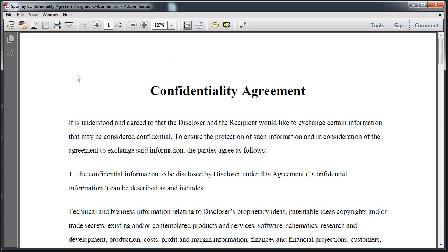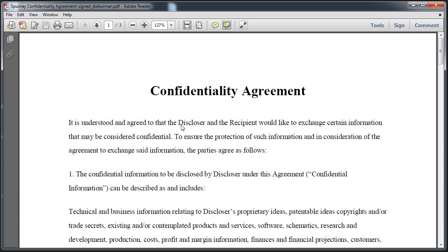Say I want to highlight something. I can come over here to my toolbar — the top toolbar — and I have a couple buttons up here, and this one here is the one we want. It's highlight text. So just click on that, and I can just highlight that text, and it's highlighted.